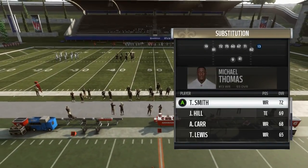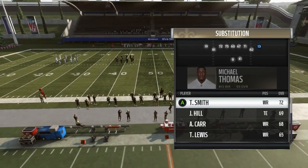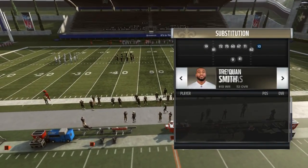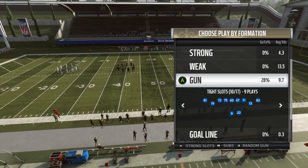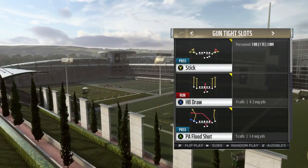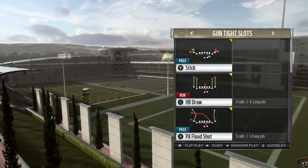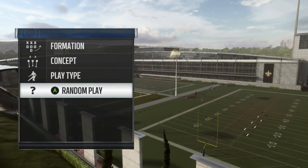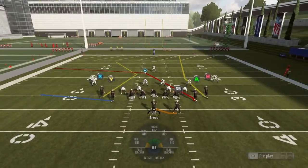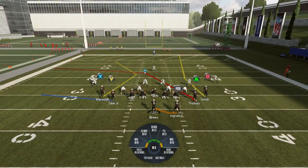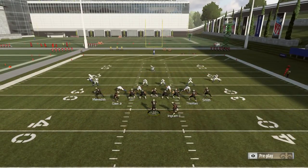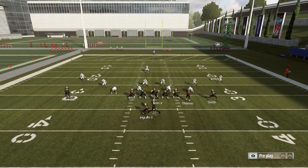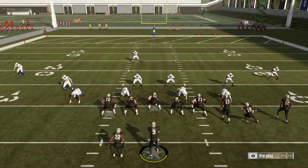You shove him out and put in a wide receiver right there. Now you have four wide receivers — I don't know why they show the tight end there but now you got four wide receivers out there. The tight end is gone — audible to your formation.